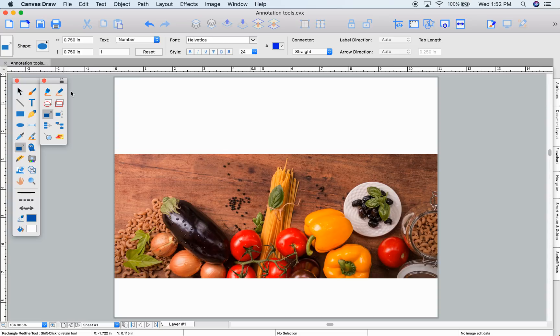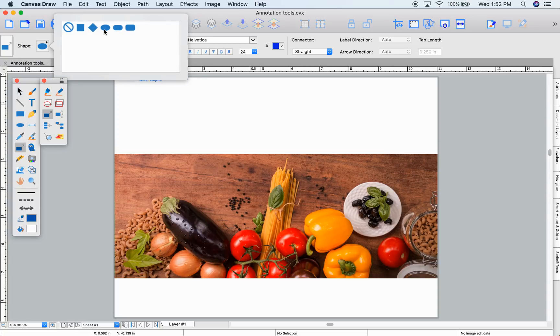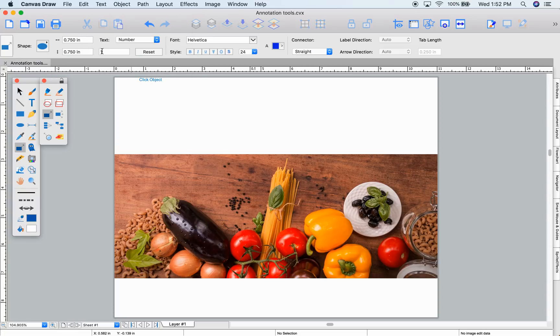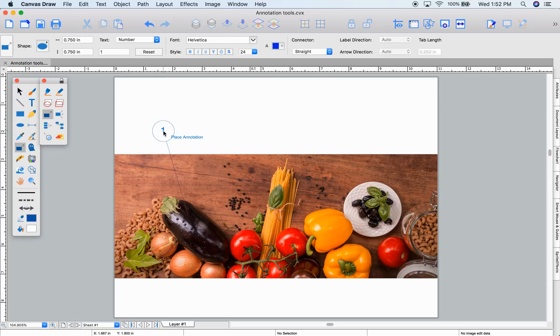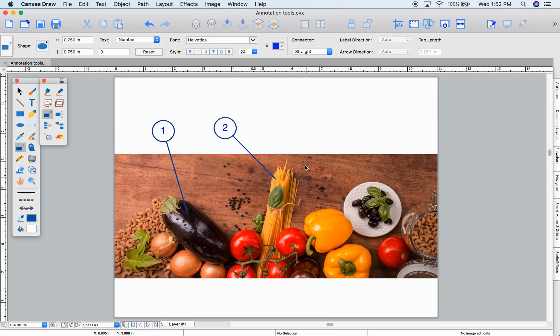Annotations are easier with automatic numbering or lettering. Choose the annotation tool, pick your shape, and we'll start at number 1. With that set, you can number your items quickly.